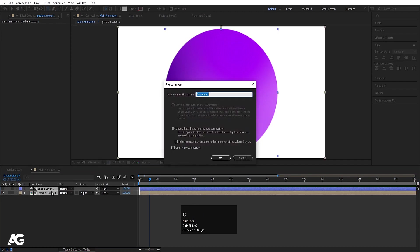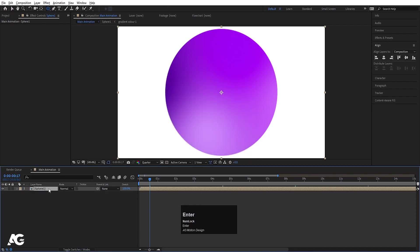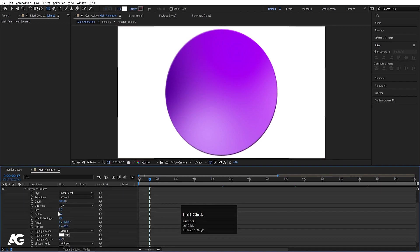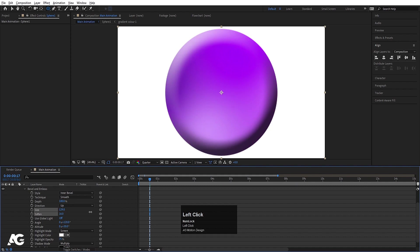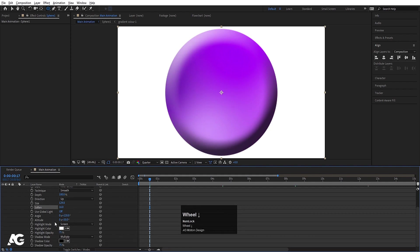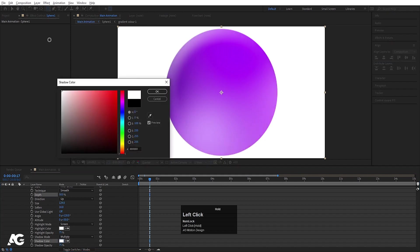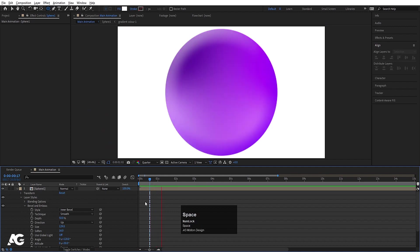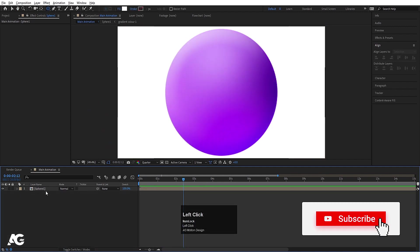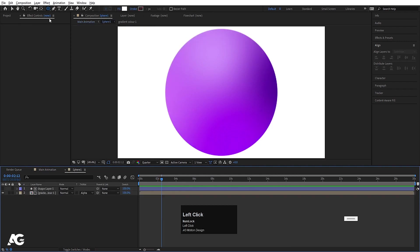Hit Ctrl+A to select both layers, press Ctrl+Shift+C and call it 'sphere 1', then hit OK. Right-click and go to Layer Styles and choose Bevel and Emboss. Increase the softness all the way up, increase the size, set the depth to 50, and choose a shadow color. If you hit play we will get this kind of animation.